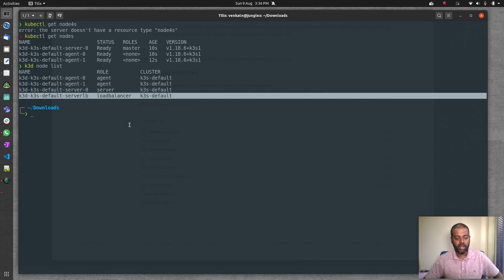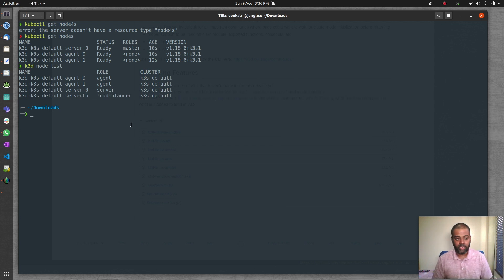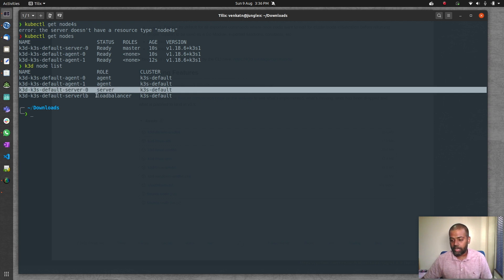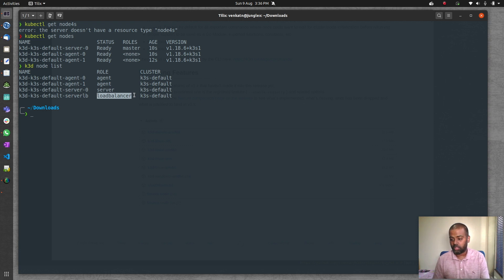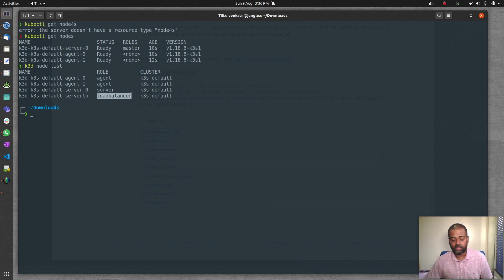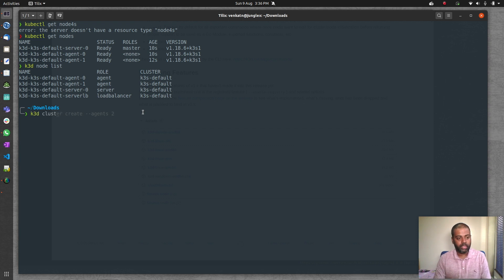k3d node list also shows a load balancer. k3d is production-ready and supports multi-master high availability clusters. The load balancer is included automatically so that if you add more master nodes later, you don't have to set one up yourself — the load balancer spreads traffic across multiple masters, giving true high availability.